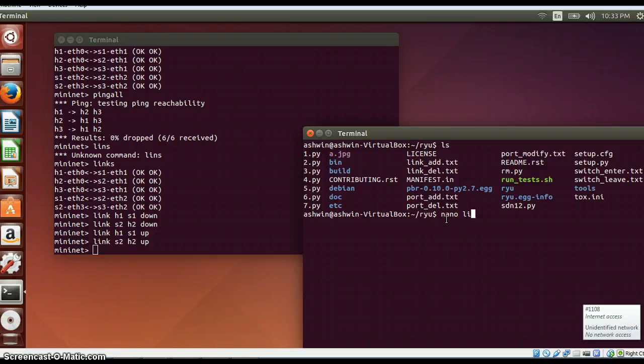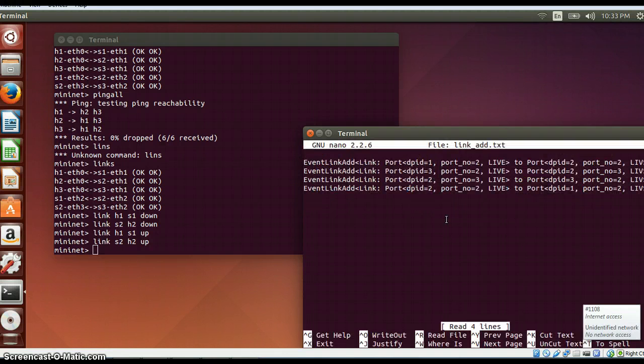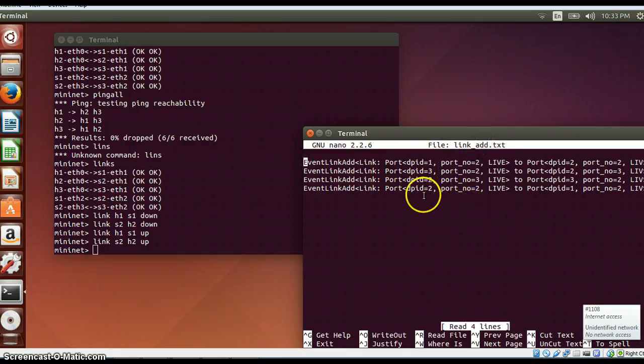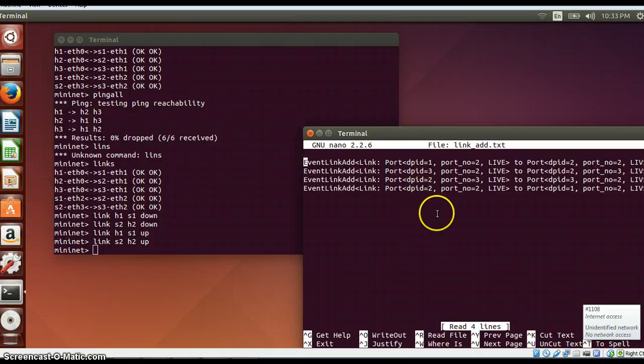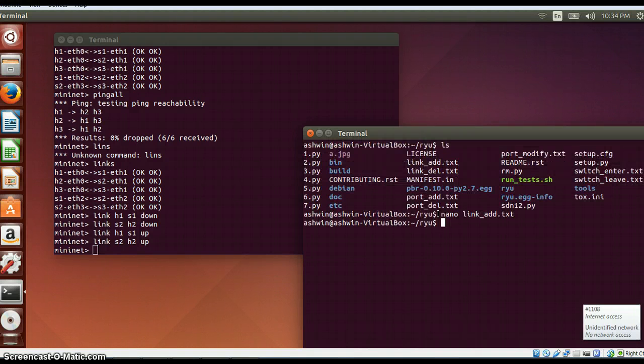Nano link_add.txt will show all these details about the link. The host which is connecting to the switches, the host which is connecting to other switches, and the switches which are getting connected to each other, all these will be detailed here.